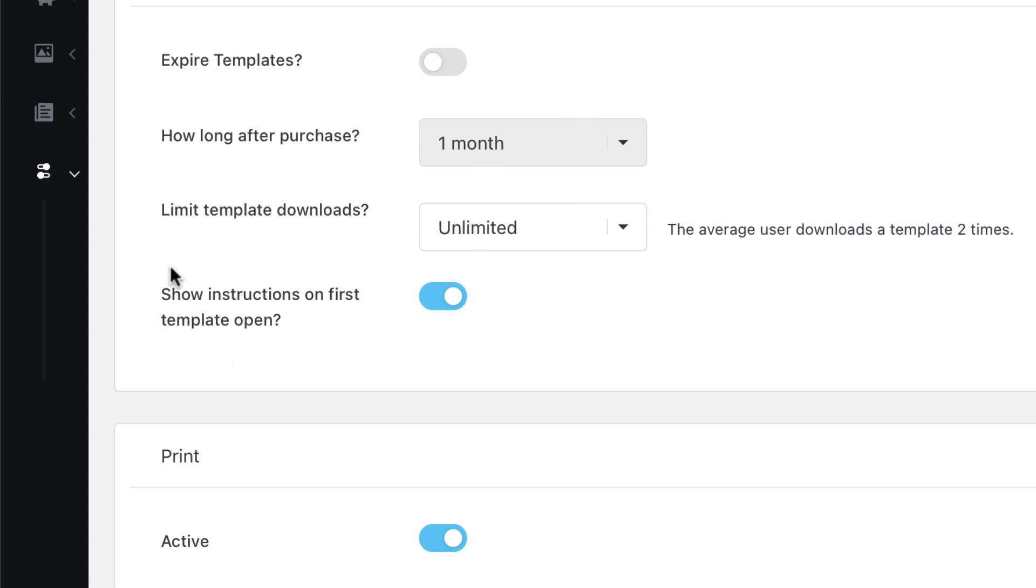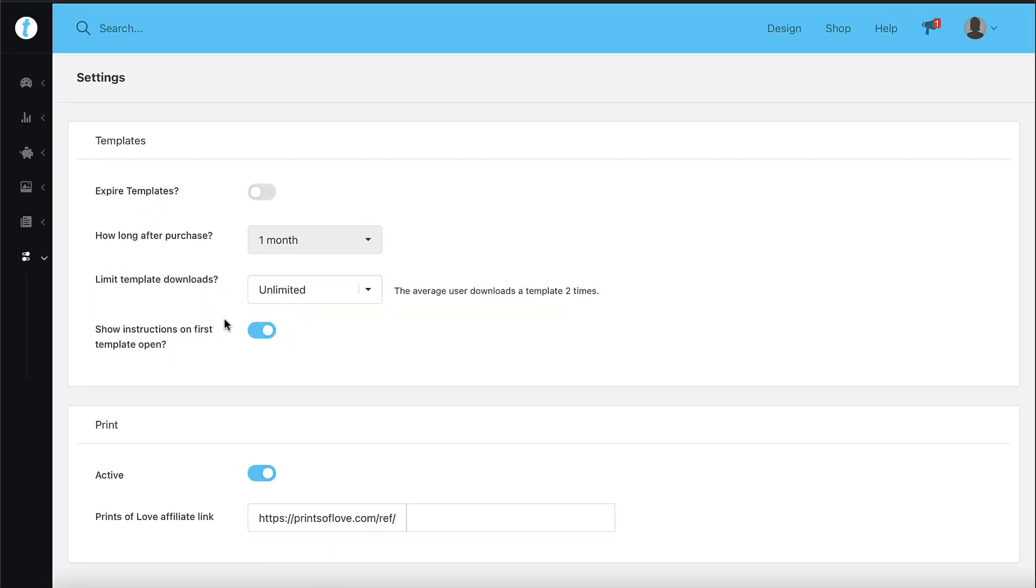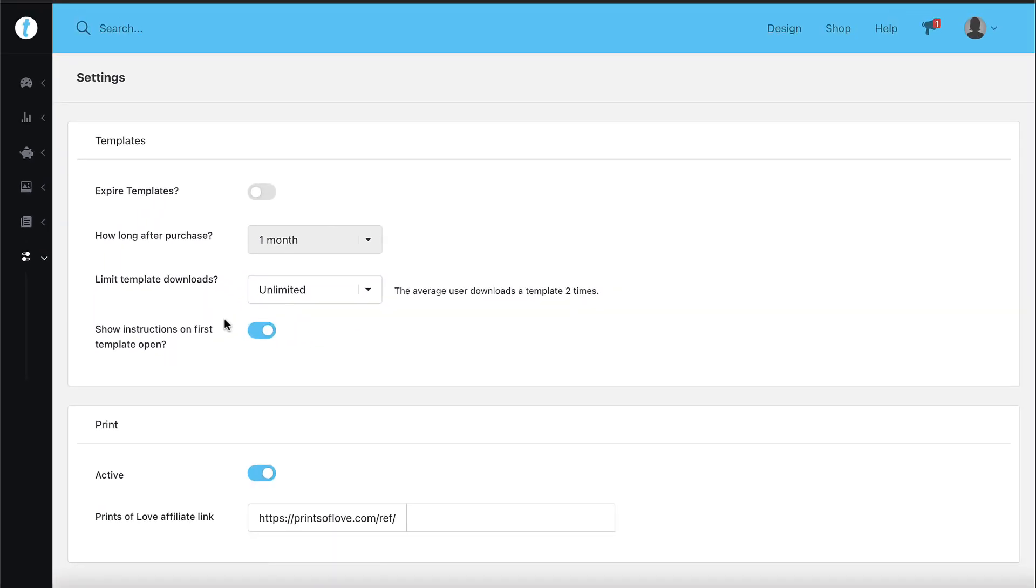Keep in mind this will only open the instructions the first time the customer opens the template. The customers can then get to the instructions after that by clicking the overlay in the template thumbnail or by selecting the instructions button from the help menu after the template is open.